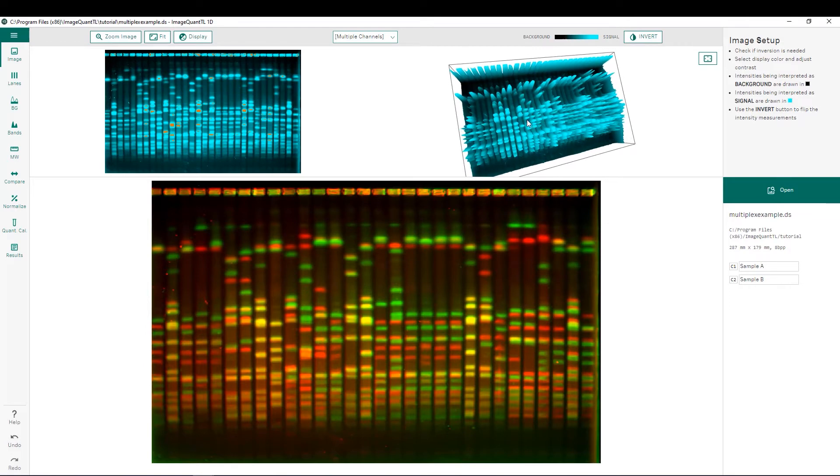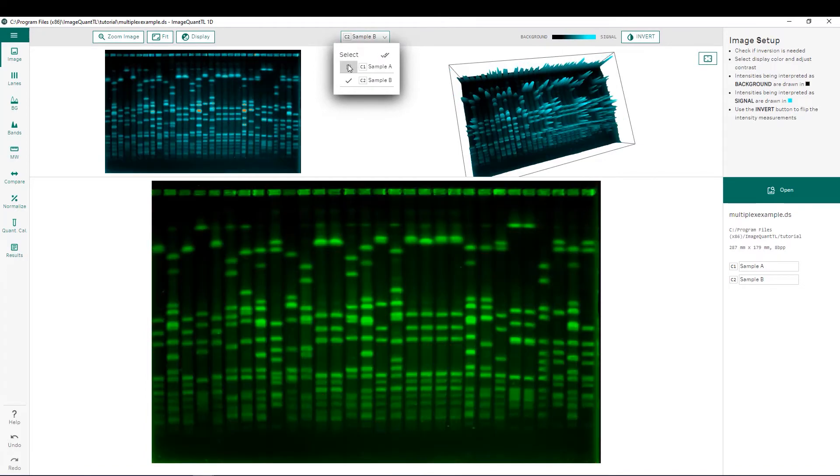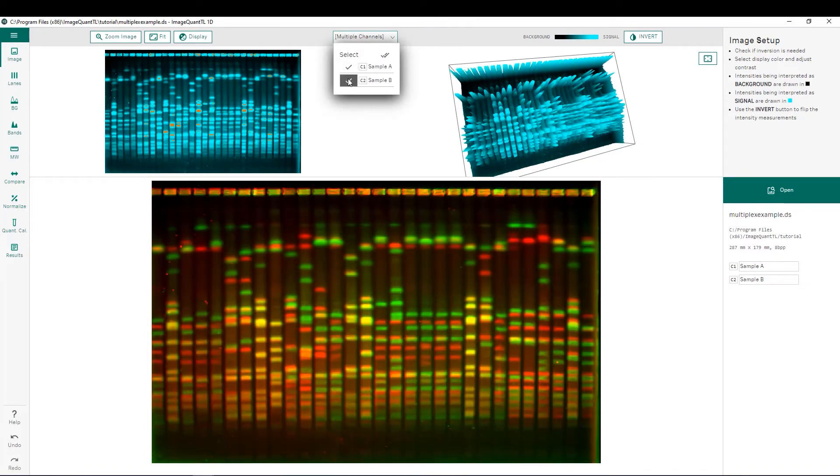If we are analyzing a multiplex image with multiple channels we can go ahead and toggle those on and off up here so you can choose to look at them together or individually.